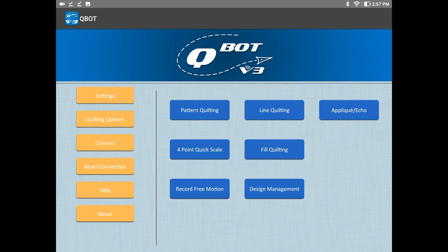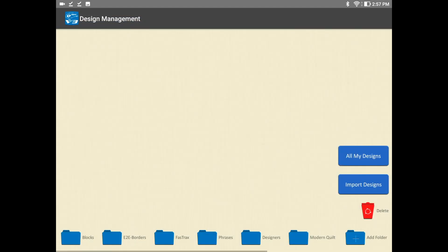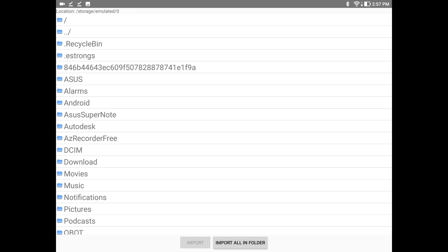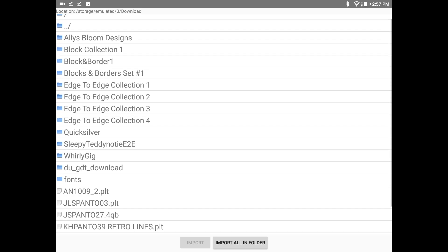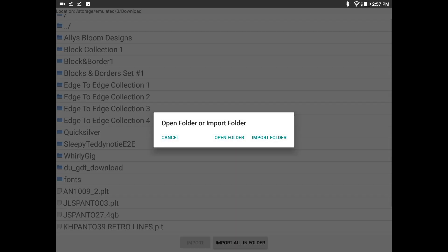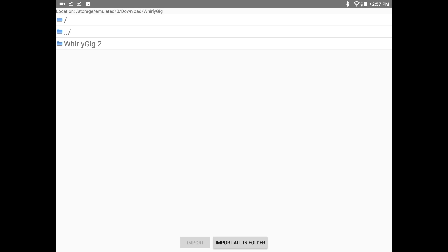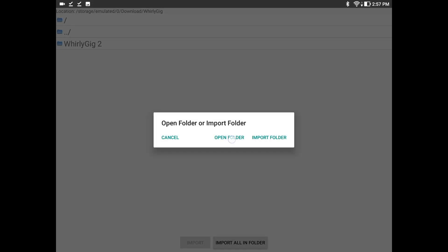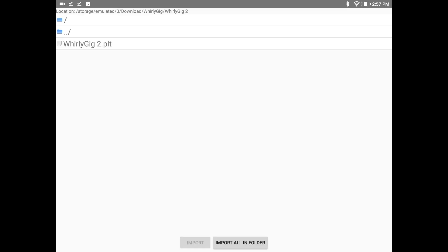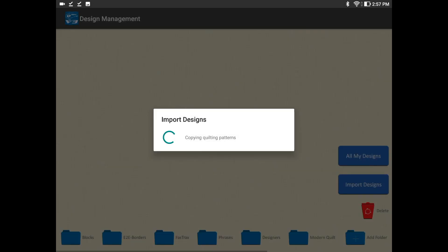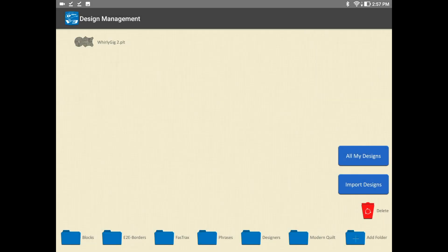So I've got my QBot app running here, and I will go into Design Management. I'm going to Import Designs and I will check my Download folder, and look for that Whirligig folder, which is right there. Do we open the folder or import the folder? We're just going to open the folder right now. And then it shows the valid design for our QBot, which is the Whirligig 2.plt. So I'm going to select that, then say Import. You can see it's importing the design — and boom, it shows up on the screen. This is all very good.